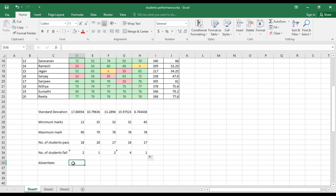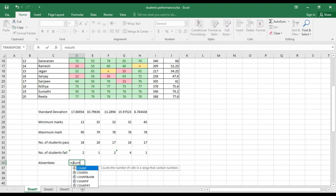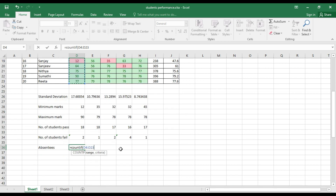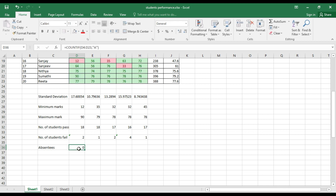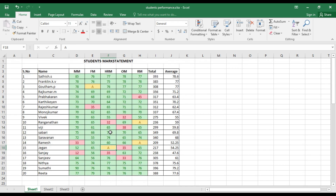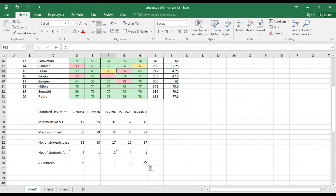To calculate the number of absentees in each subject, use =COUNTIF(), select the cells, add a comma, and within double quotes type "absent". There are 0 absentees in MM. Drag the formula for other subjects. You can see there is 1 absentee in FM, 1 in HRM, 2 in OM, and 1 in RM. The formula is =COUNTIF(range, "absent").